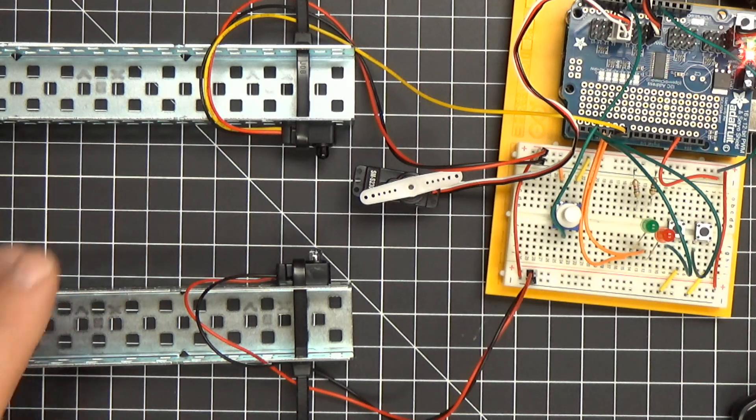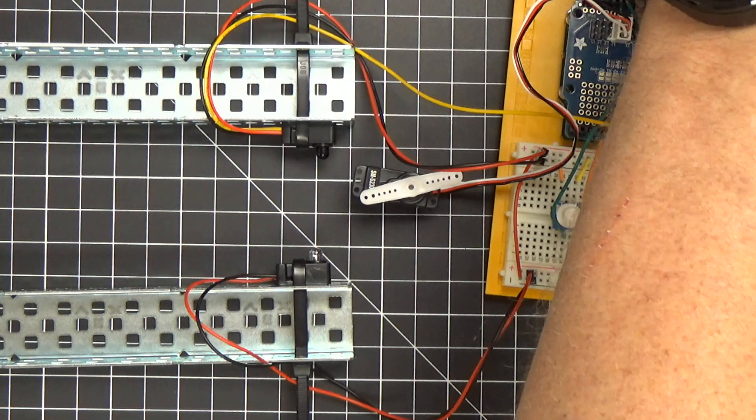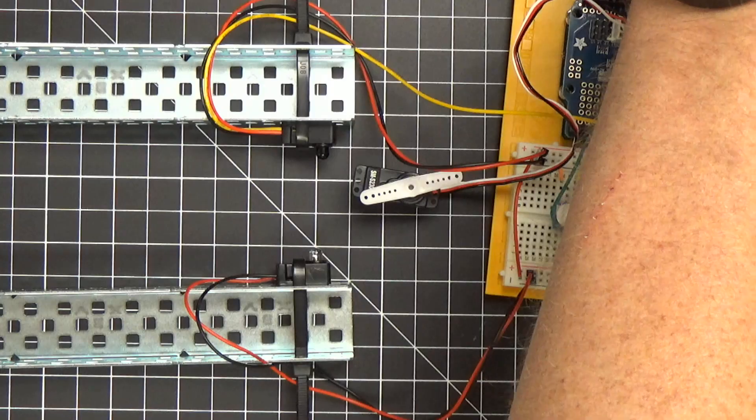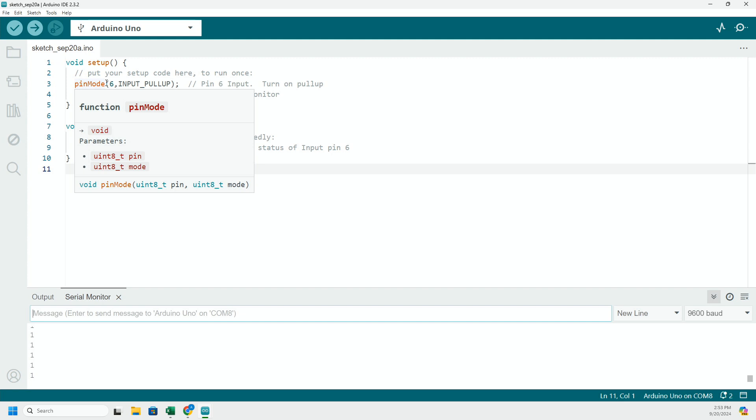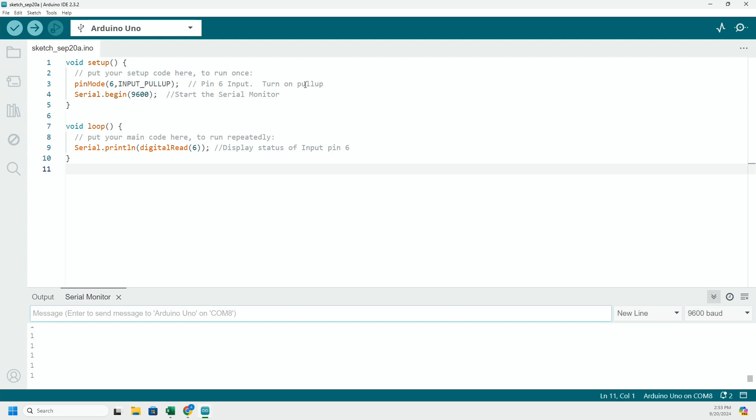So it's important that we set up the pin mode for that infrared beam sensor as an input, but also to activate the pull-up resistor. So that's going to bring that pin up to five volts when there's nothing present. The other part of the simple code is to start the serial monitor, serial begin, and then we're going to display the state of the digital read as it's running.